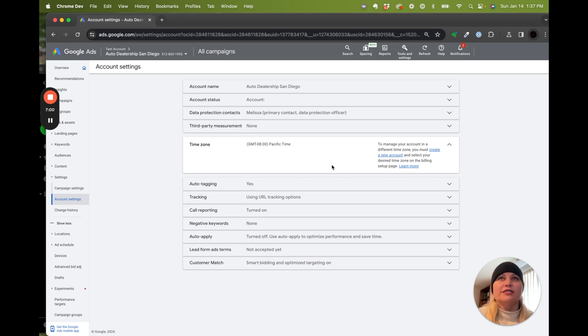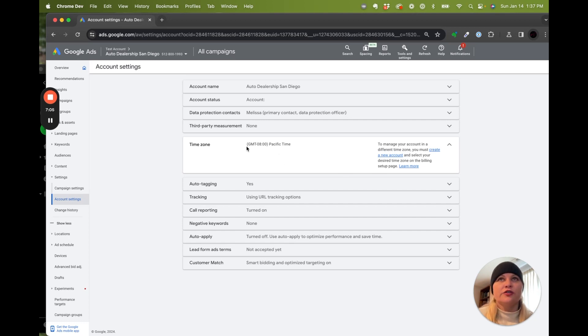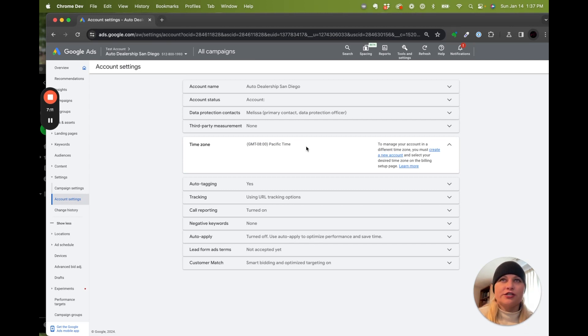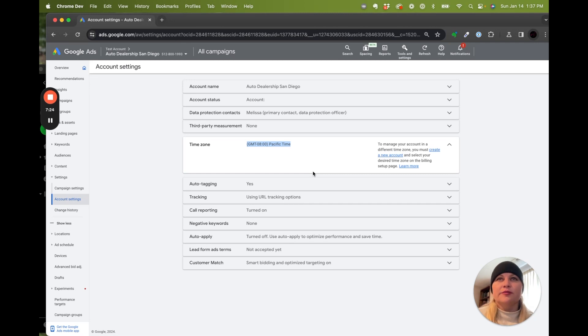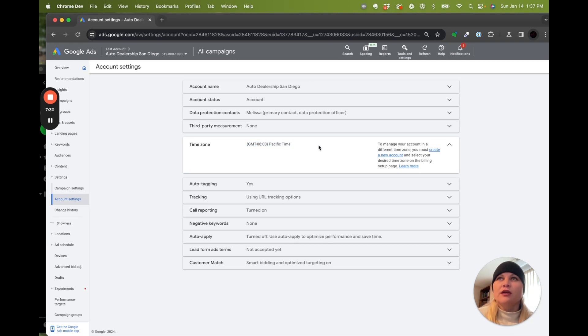For our time zone, this is going to be a mock campaign for auto dealership in San Diego, so we need Pacific time zone. If you're using national or international campaigns that cross multiple time zones, I would recommend putting the time zone into the one that you would like your reporting. So your HQ, your reporting lined up with that time zone, and then you're going to have different workarounds when we get to the ad schedules for that time zone. But for this one, it's pretty simple. It's in San Diego. We're just going to keep it in Pacific.